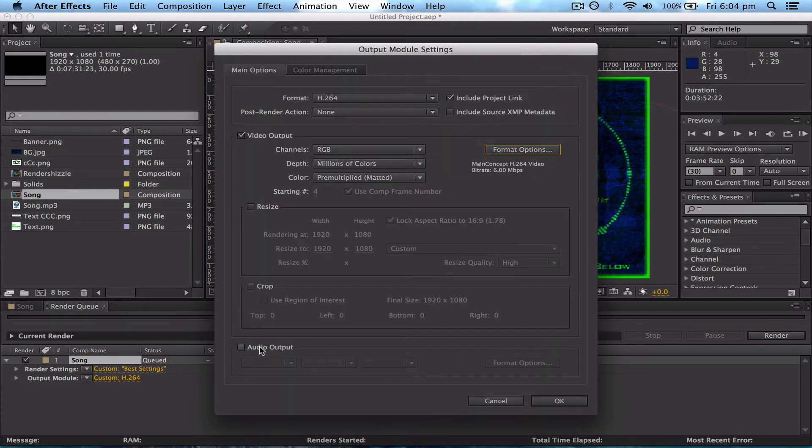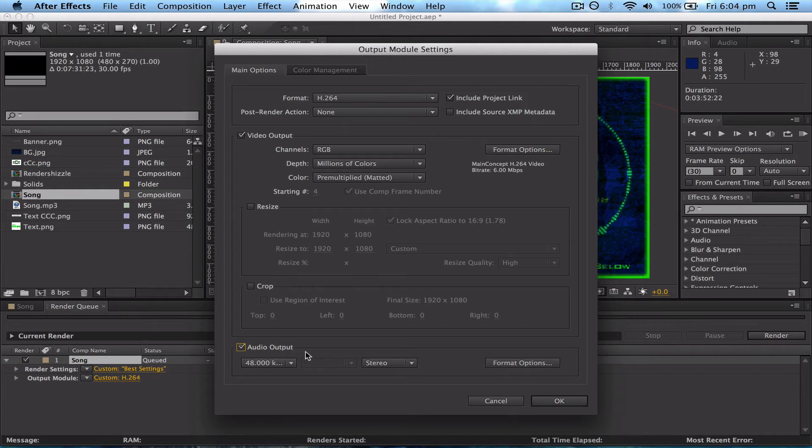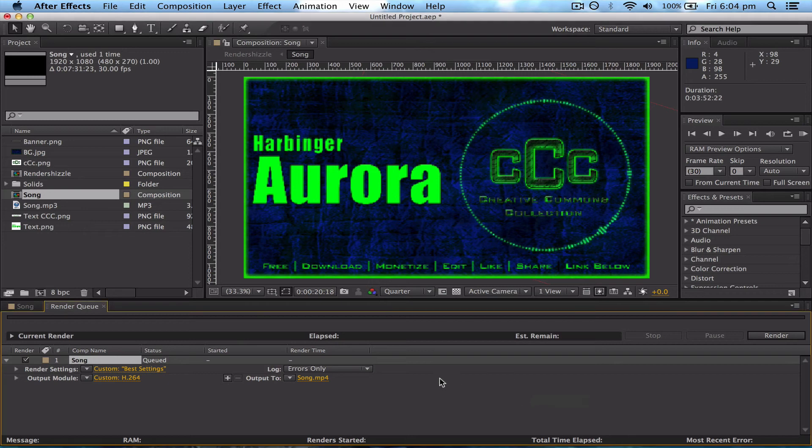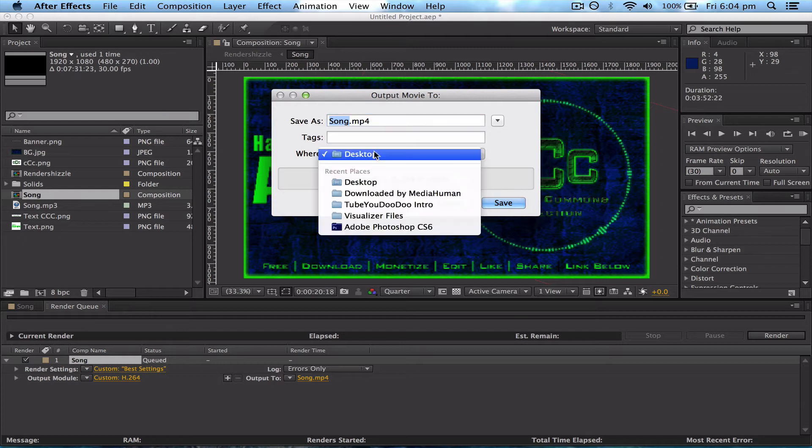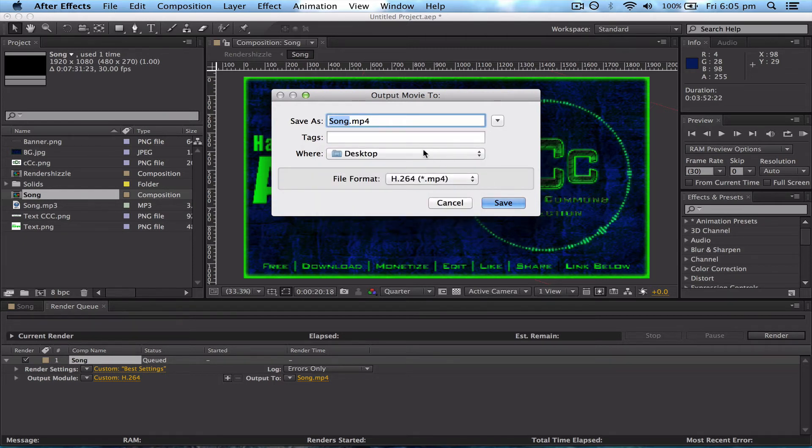If your video has music, you'll need to tick this little Audio Output box there. Then you're about done. The only other thing to do is click on this Output To section here. Then here you can locate the area that you want to output the file to, the MP4 file, and the name of the file as well. I just put mine on my desktop to make it easy.